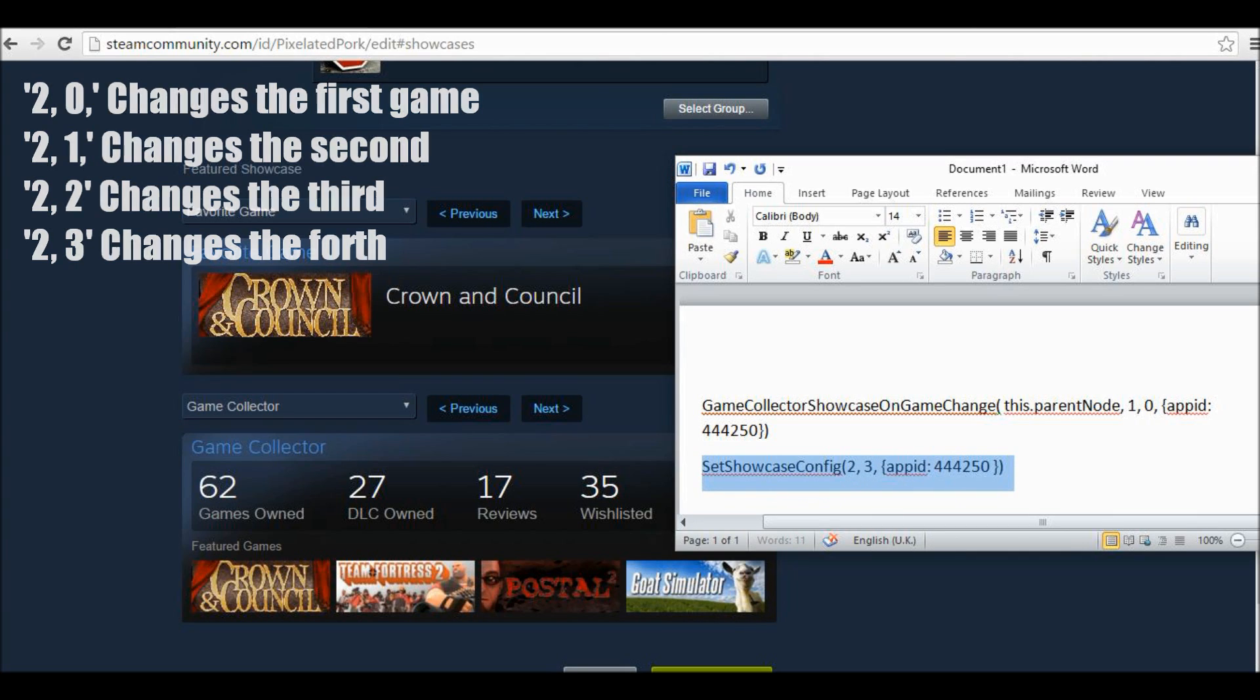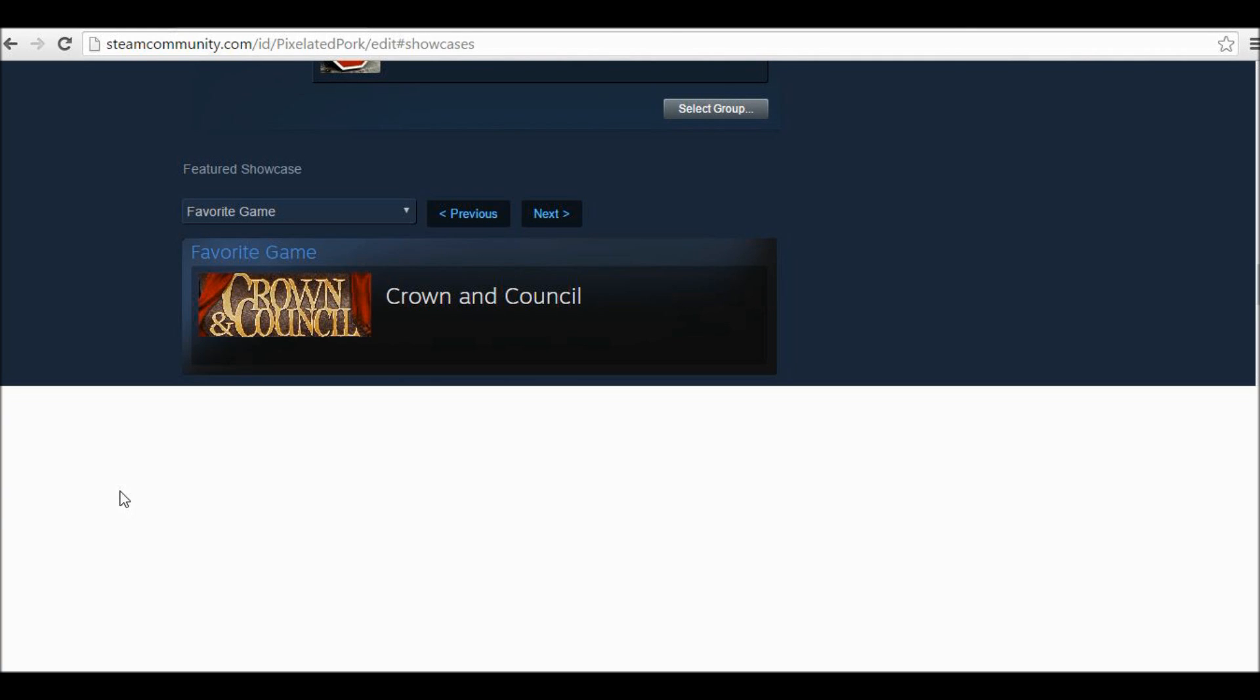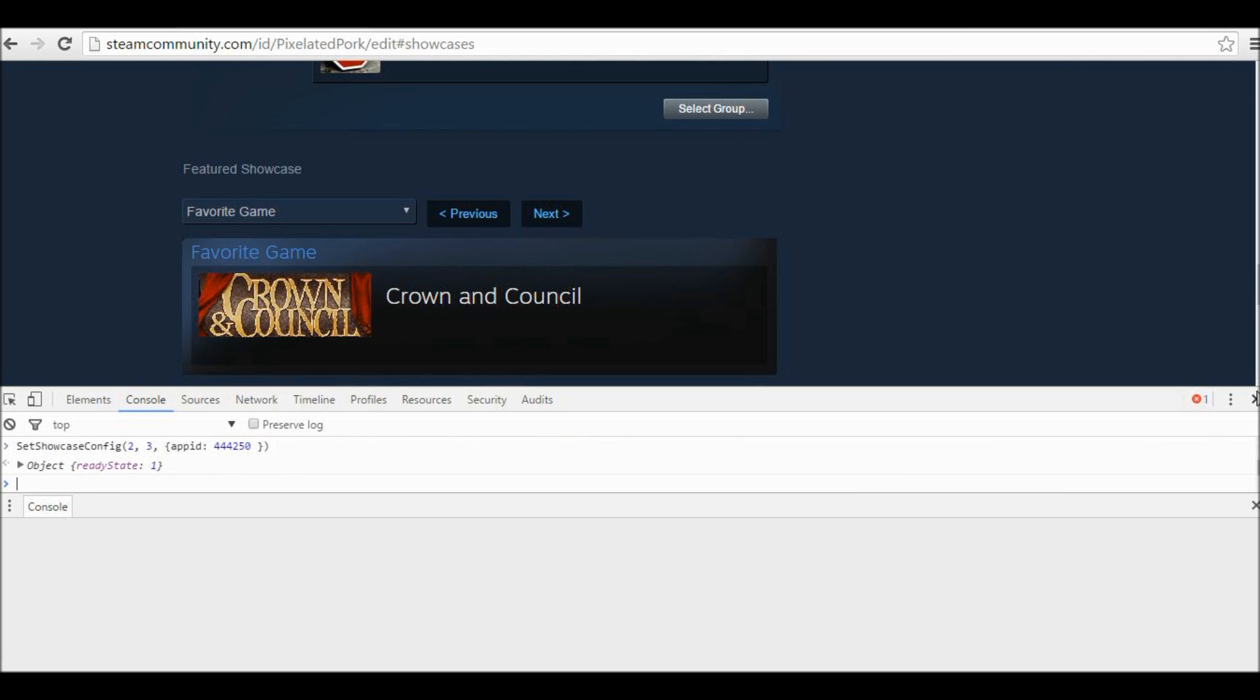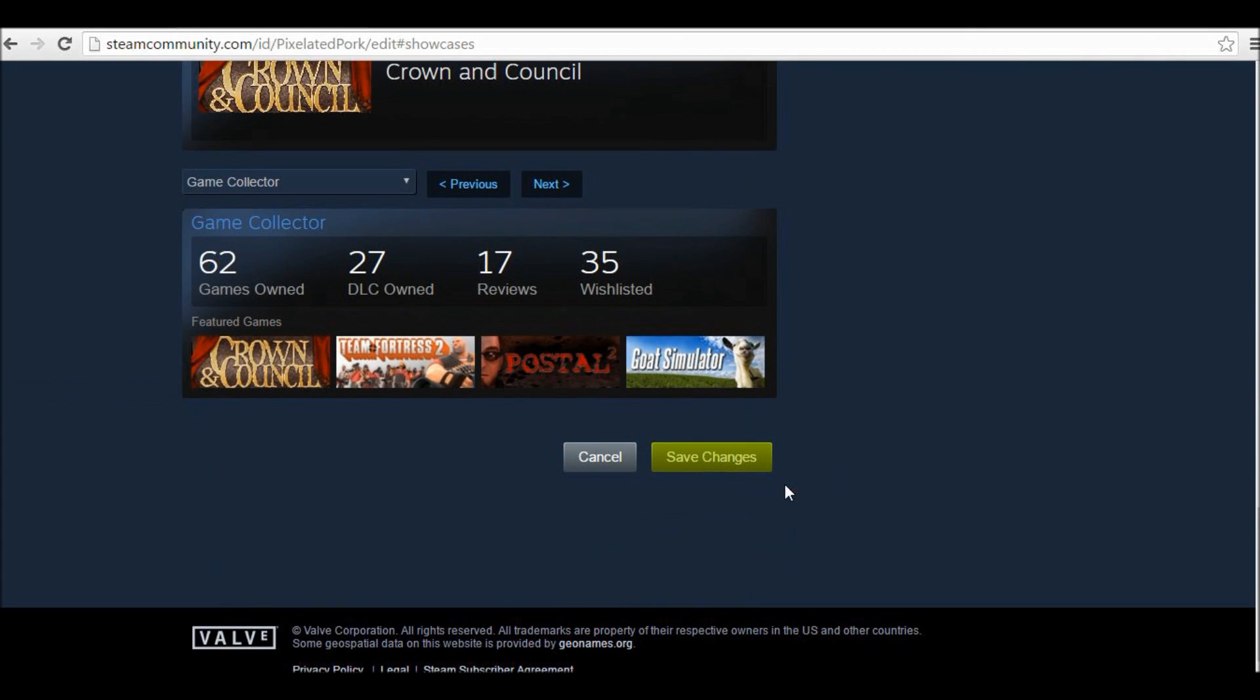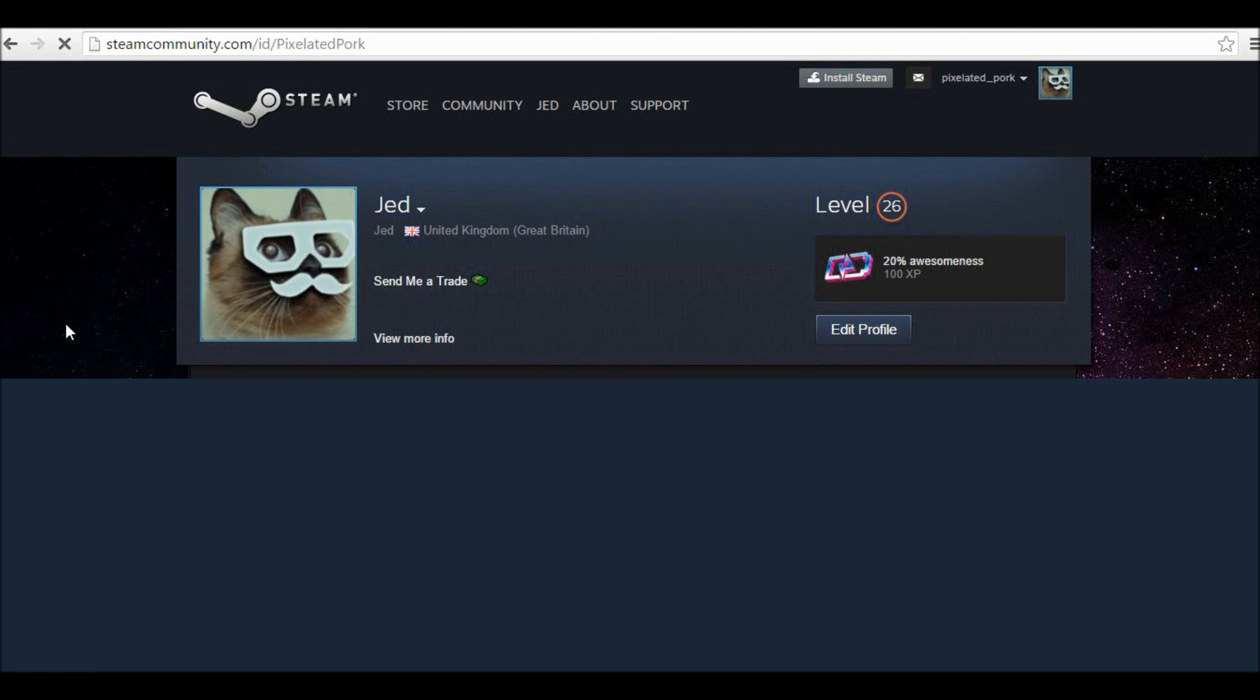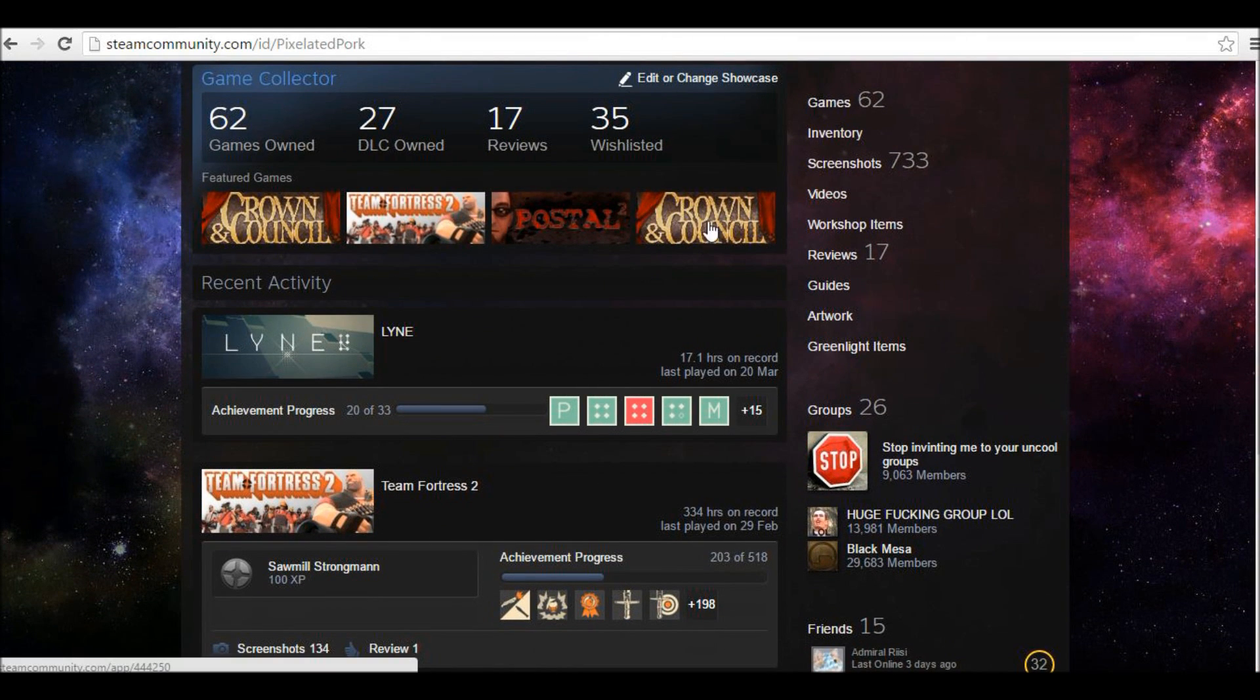So for example, if we copy and paste this in and then press F12, wait for the console to open, and then Control V to paste that in and press Enter, and then click save changes and then return to my profile, then you will see it is changed in the last position.